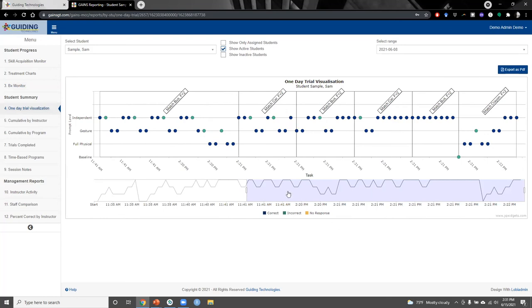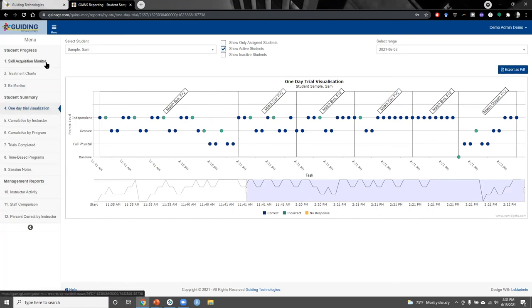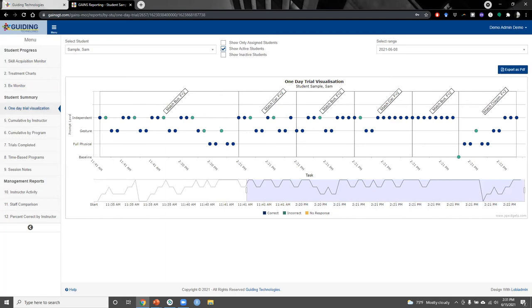We also have a number of other reporting features. The one-day trial visualization is a really nice feature — it lets us look at all trials conducted in a single day, with time along the x-axis, prompt level along the y-axis, and different colors showing correct versus incorrect. This can help identify fatigue or pain points within a session that you really wouldn't see with traditional paper and pencil data collection, since you don't get that granularity with time.